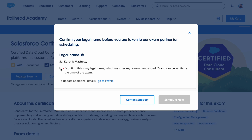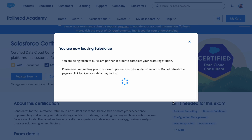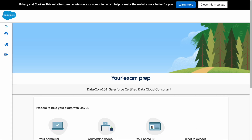After selecting online, it will ask for some details such as your address and mobile number if they haven't been provided yet. You can fill in that information and click 'Schedule Now,' which will take you to the Pearson VUE page where you actually register for the exam.